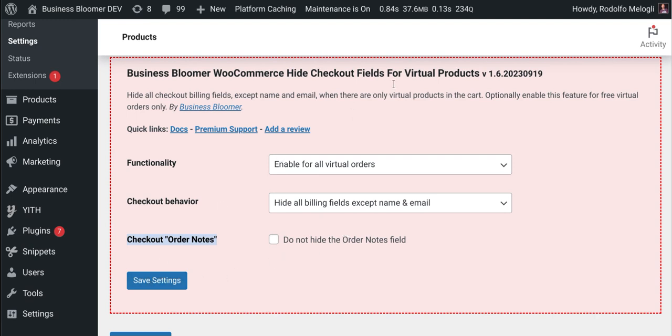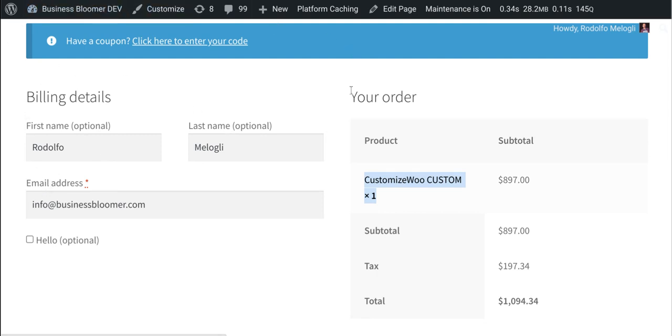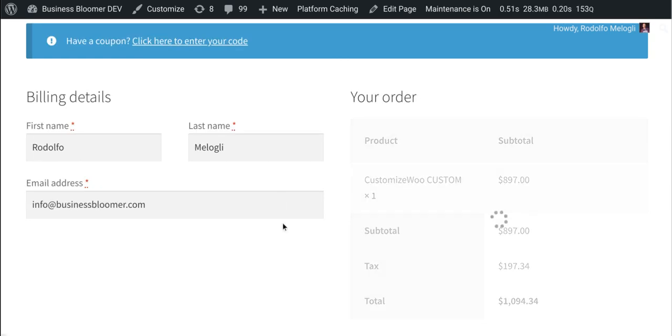go to the checkout. And when a virtual product is present in the order, only first name, last name and email address will be visible. So I'm going to refresh this just in case.